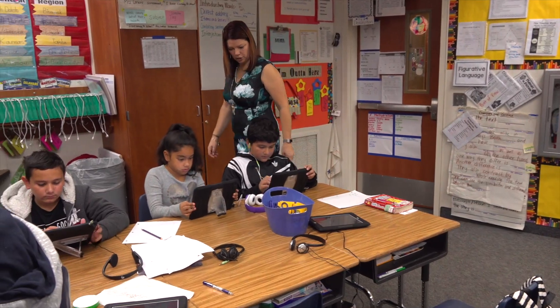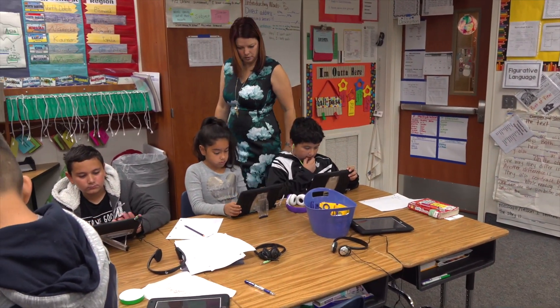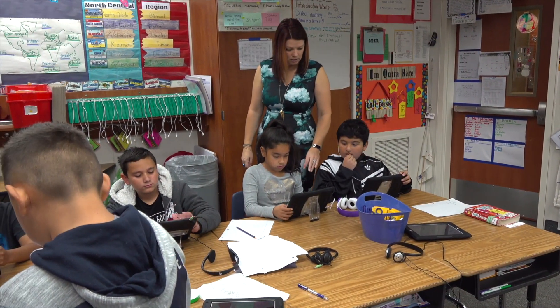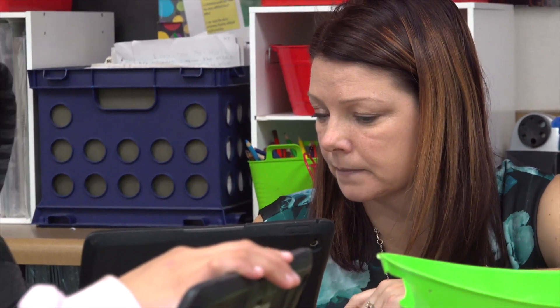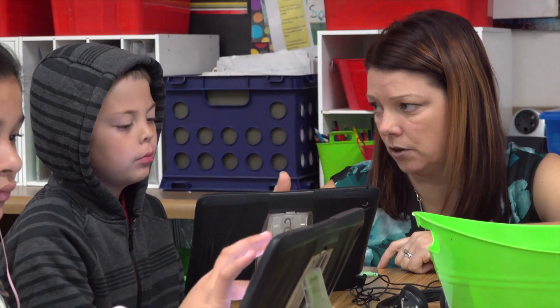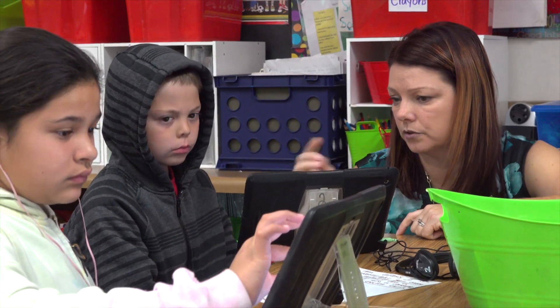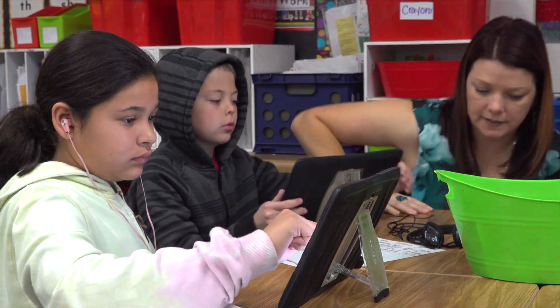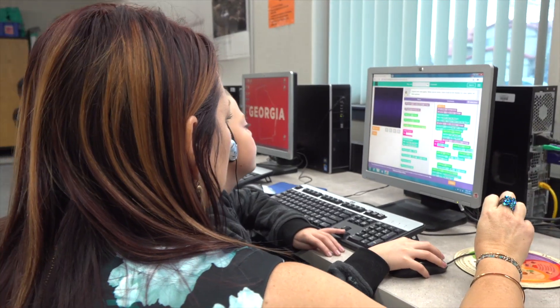If you look at the classroom of the future, you have the potential for a situation where we don't have absences, because all kids will have access to the curriculum — whether it be at school or at home. All of our sites are very tech-rich. Some schools already have one-to-one initiatives, so there's lots of technology in the school.